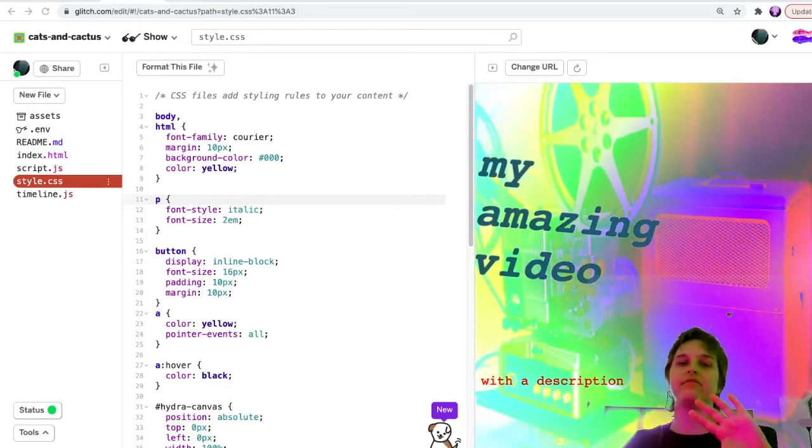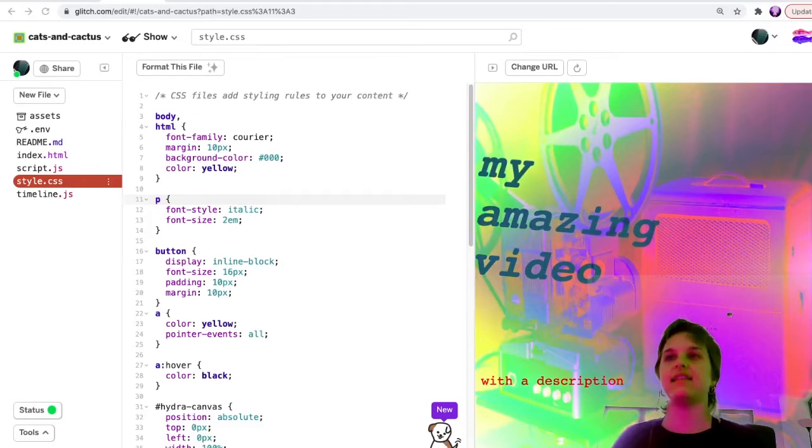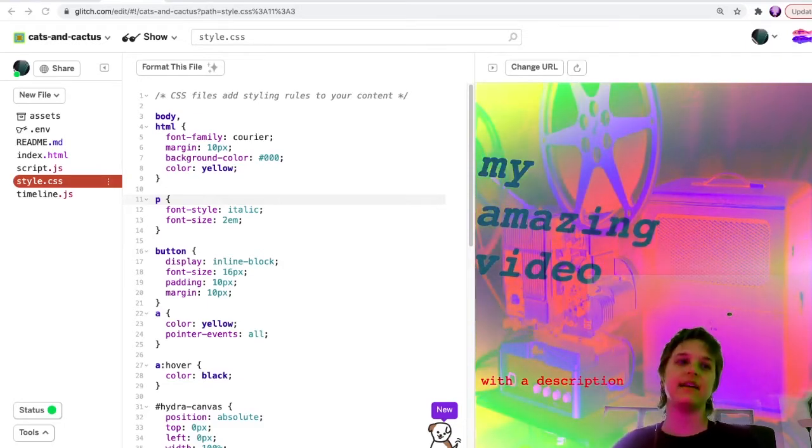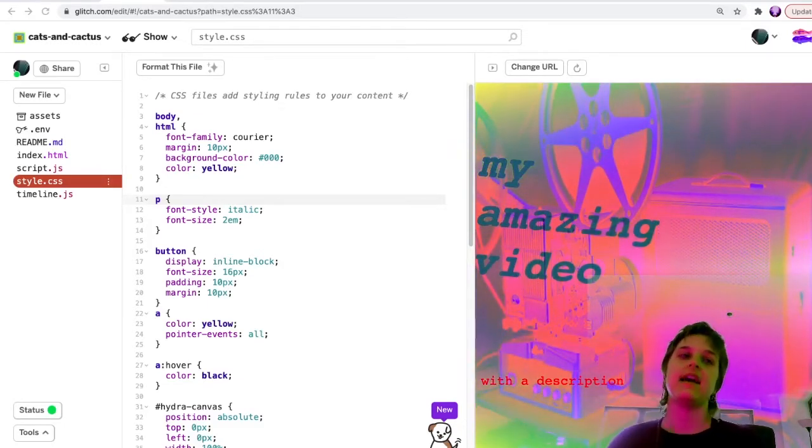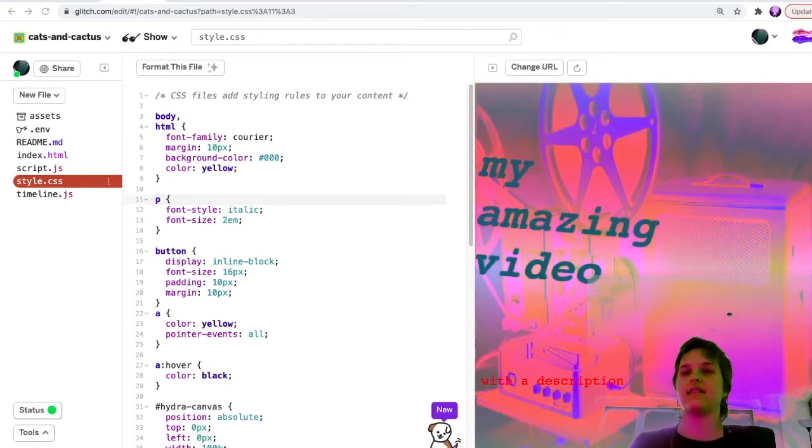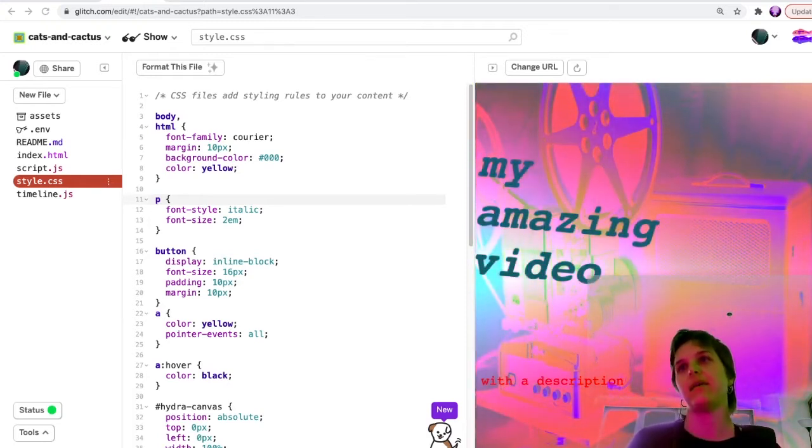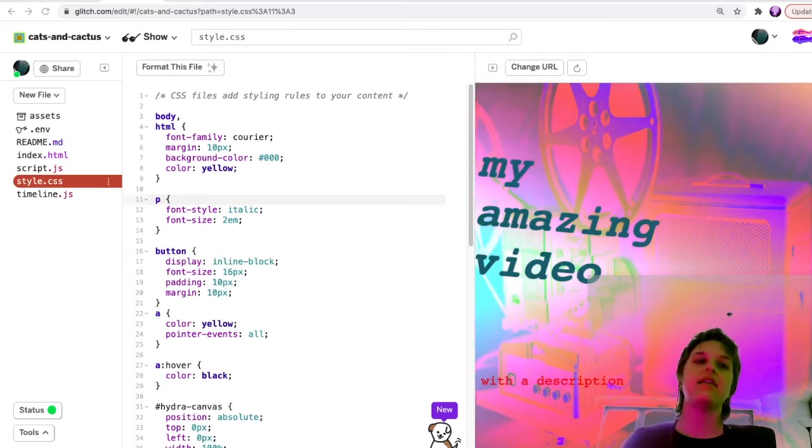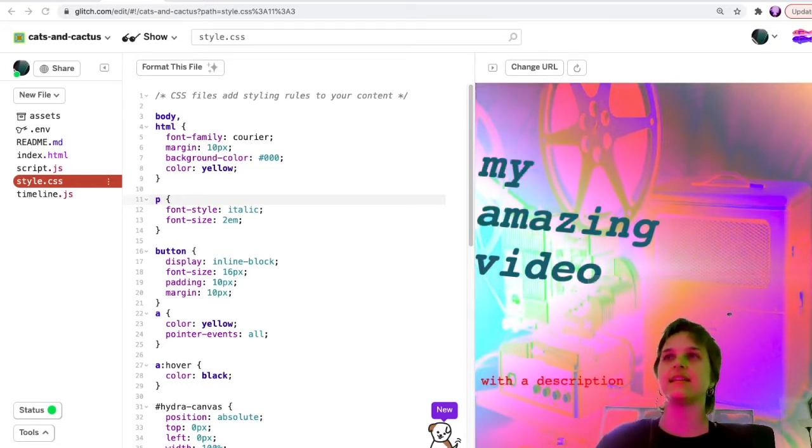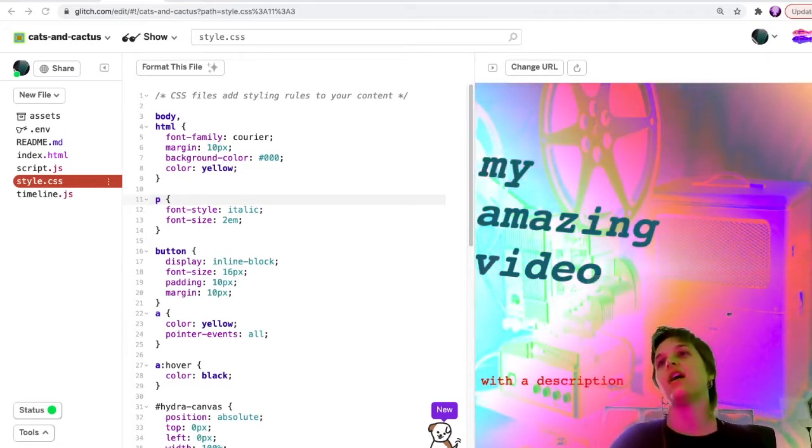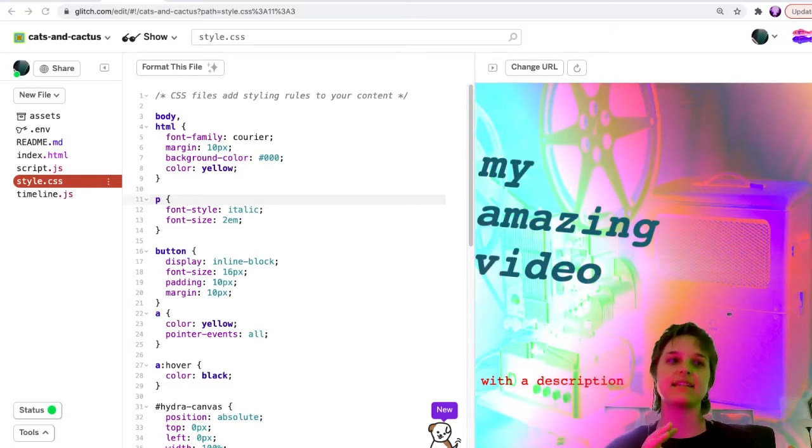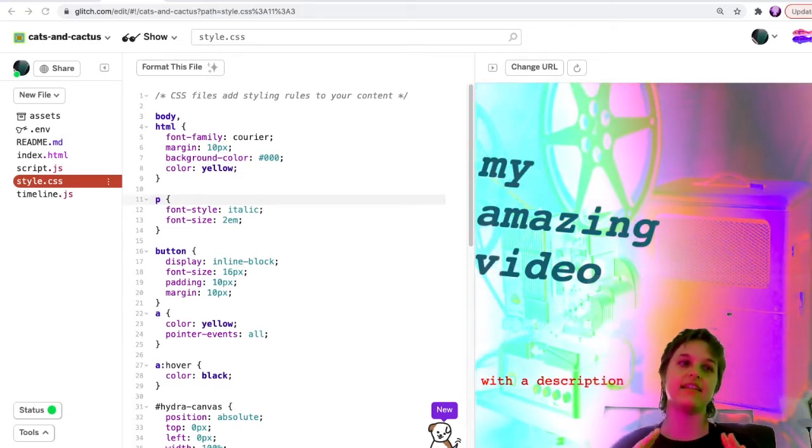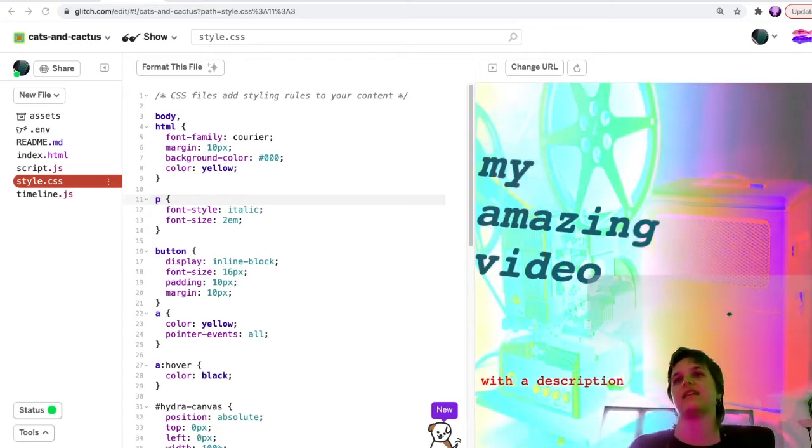So far we have remixed the website, edited the HTML to edit the text of the website, and edited the CSS to edit the styles and appearance of it. And that's only the styles and appearances of the text. We haven't edited the videos or the images or the effects yet.